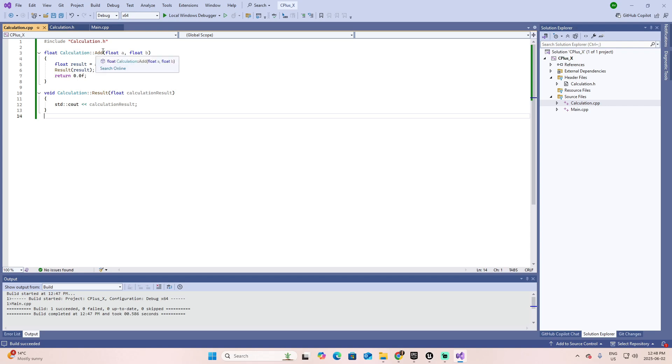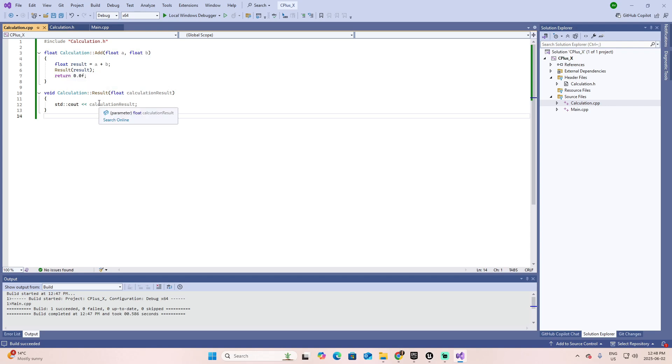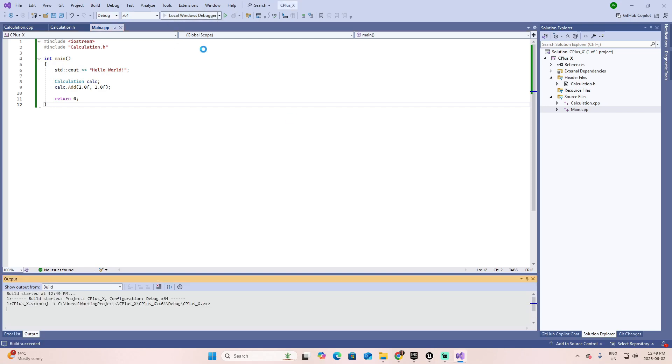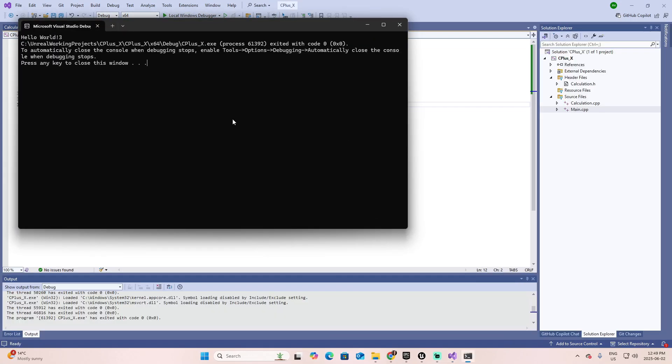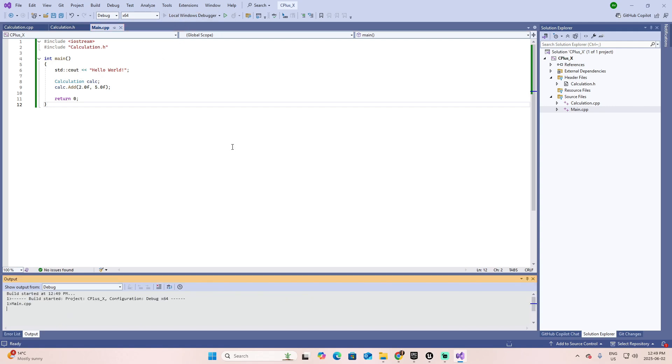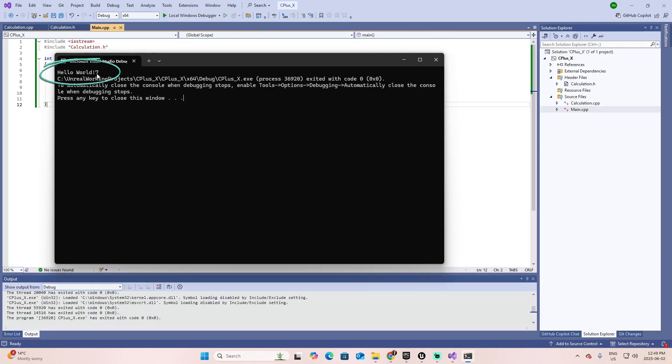Let's go back to main. And now let's run this local windows debugger. And here you have it. You have hello world. And then the number three related to the addition of two and one. Let's change it to five. The result should be seven. And here it is the seven.